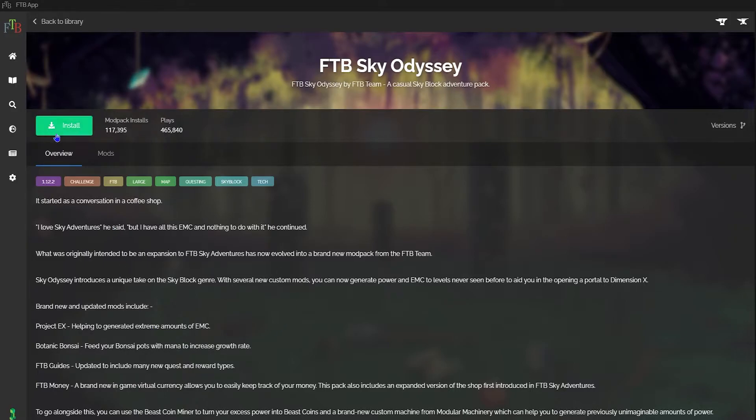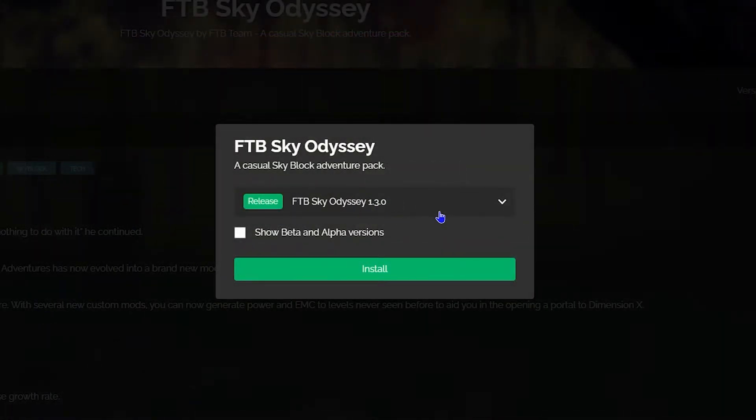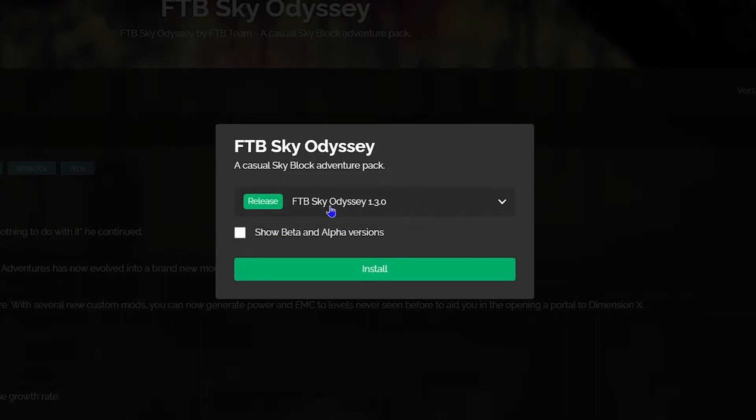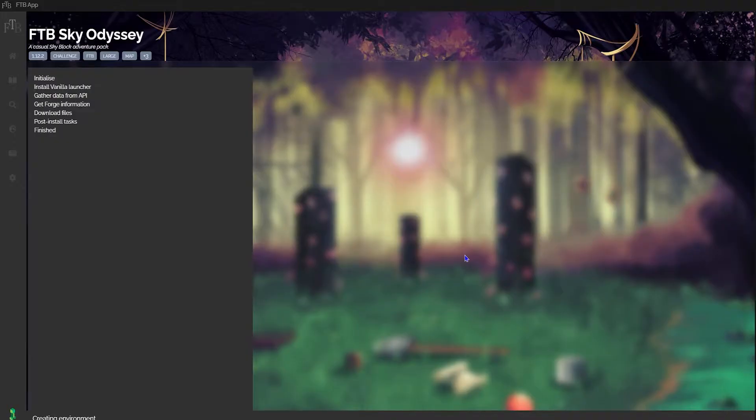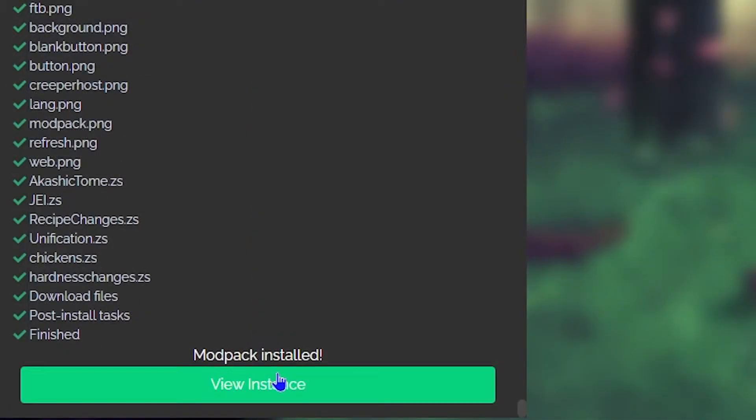And what you're going to want to do is click on the green install button. A pop-up will appear that asks you to select the version of the mod pack, and of course I'm going to be selecting the most recent version, and then I'm going to hit the green install button. This will get your install process loading.